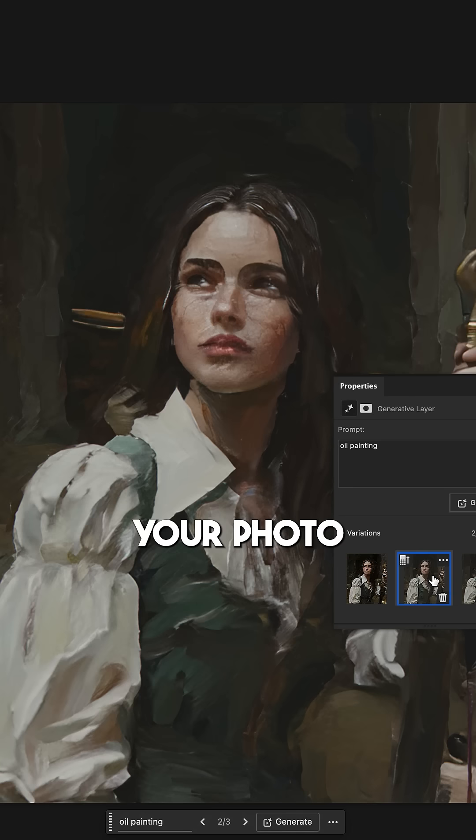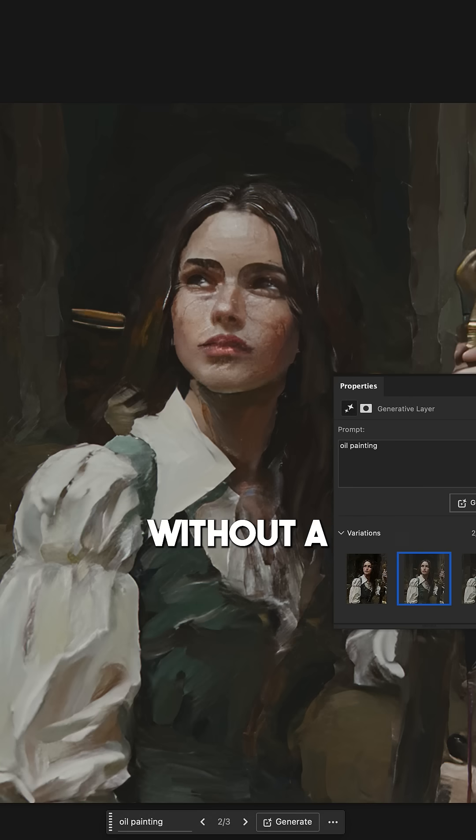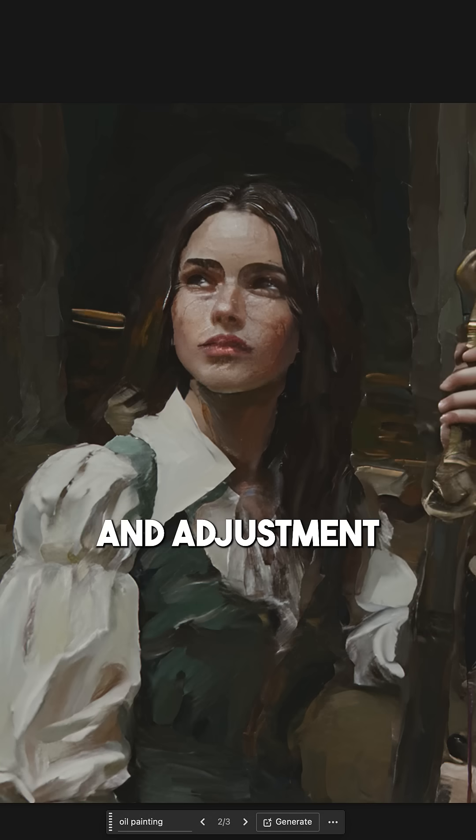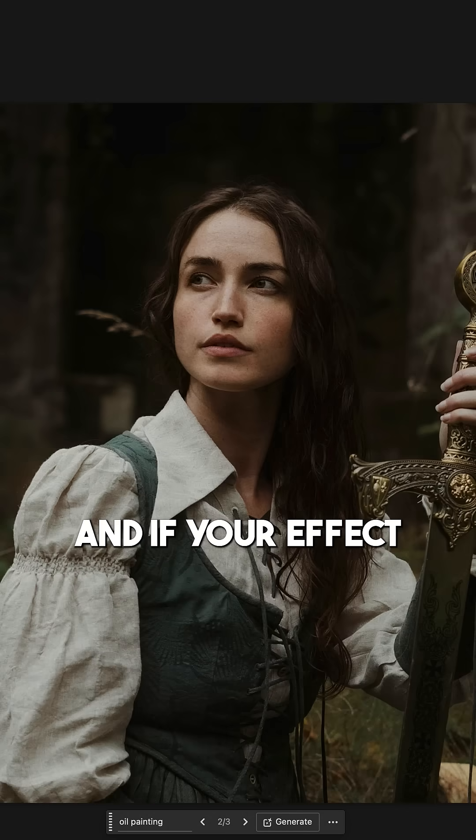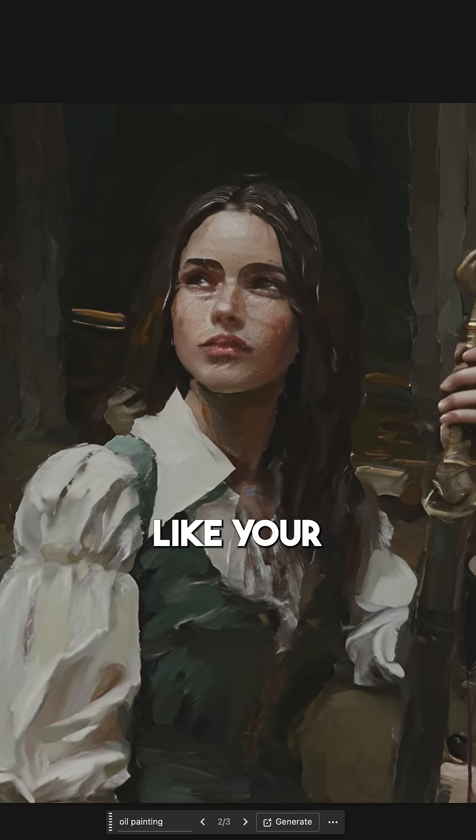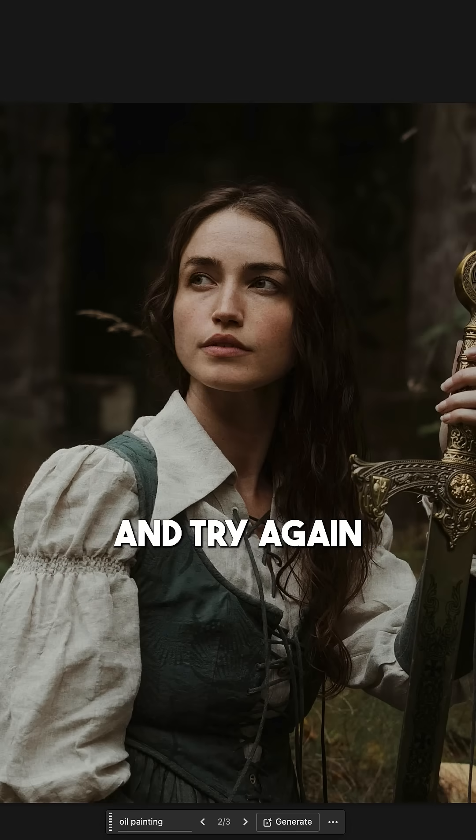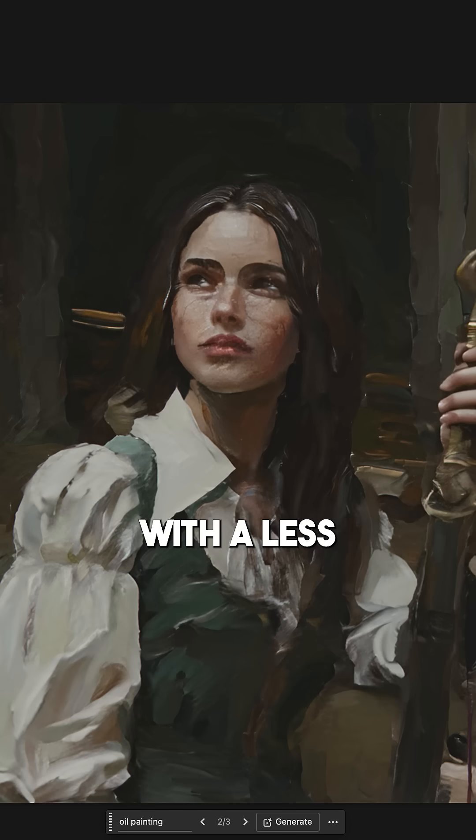Either way, now your photo has turned into art without a massive stack of filters and adjustment layers. And if your effect looks nothing like your original photo, just go back to your channels panel and try again with a less selected channel.